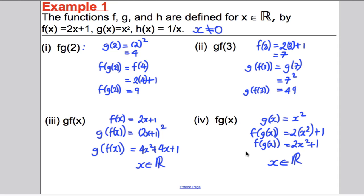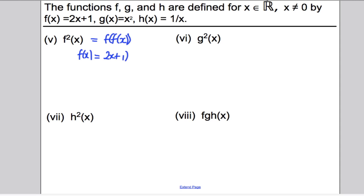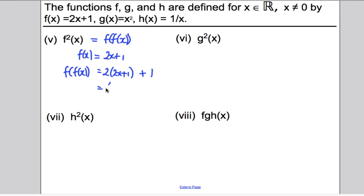Now F²(x) means F(F(x)). F(x) = 2x + 1. Putting that back into F: F(F(x)) = 2(2x + 1) + 1 = 4x + 2 + 1 = 4x + 3. So F²(x) = 4x + 3, and x can take any real number value.